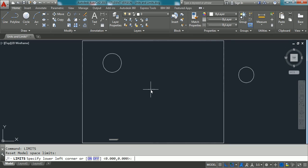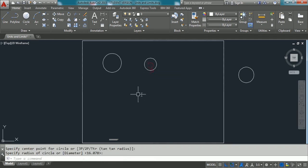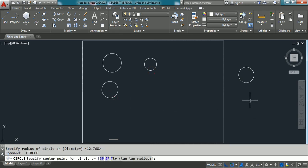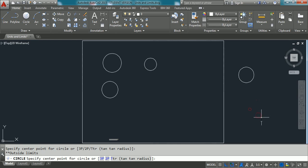But, if you go to limits command again and if you switch on the limits using this on option, click this on option. Now limits are in on. So, now you can draw a circle within the limits. But, if you try to draw a circle outside the limits, you can see it is saying outside the limits you are going to take center point. So, it is not possible. So, if limits are set to on, we cannot draw outside the limits.